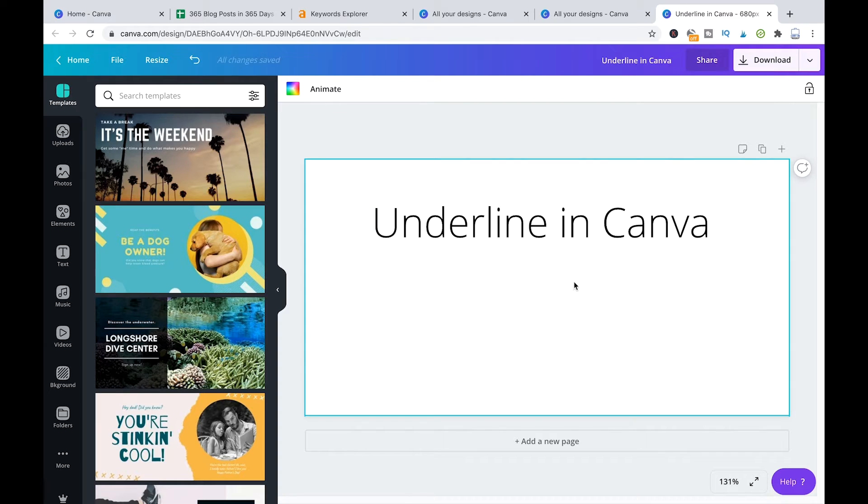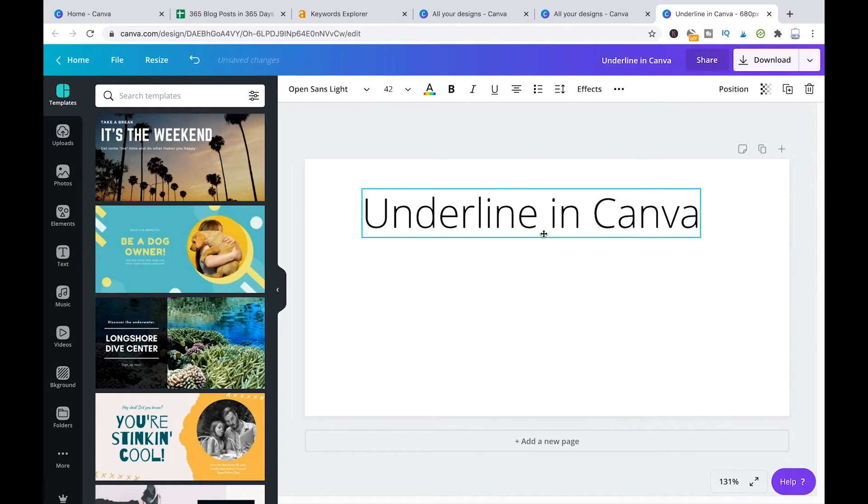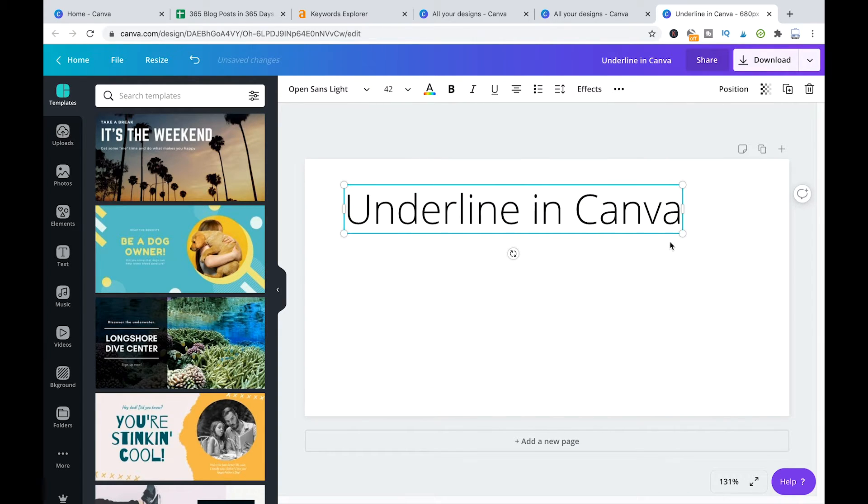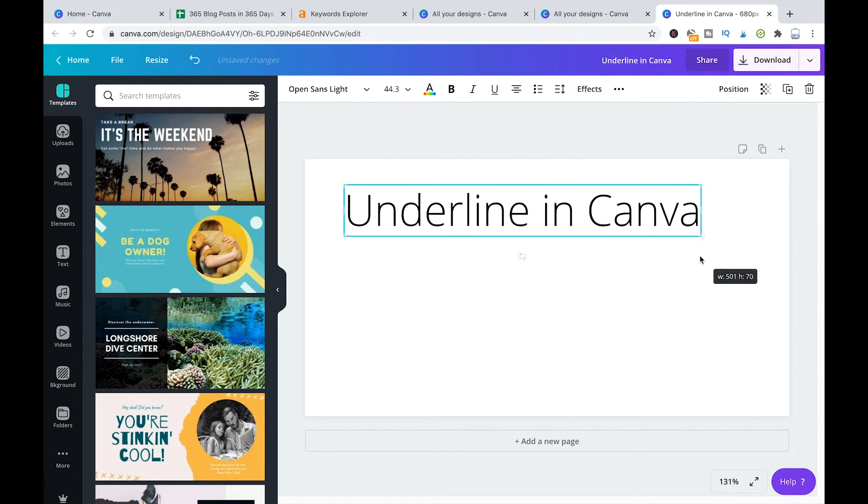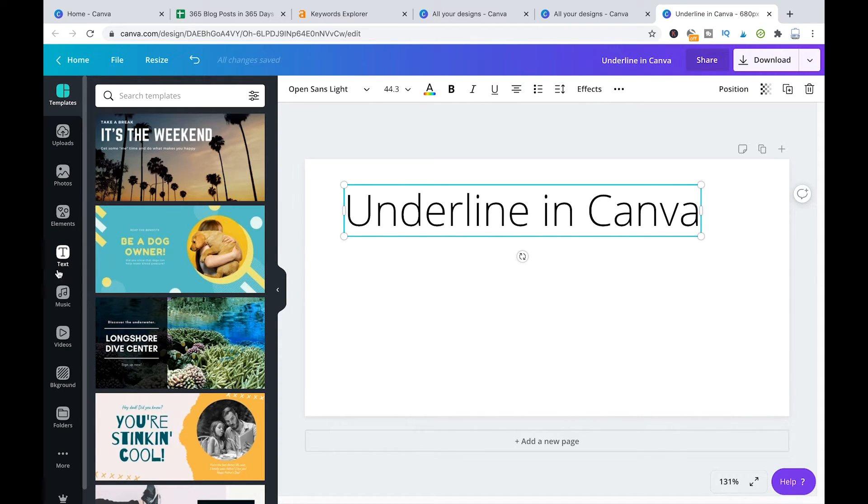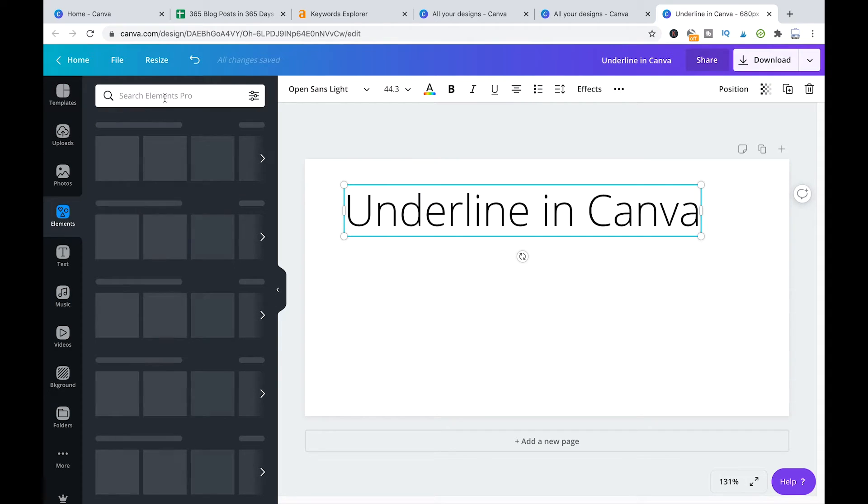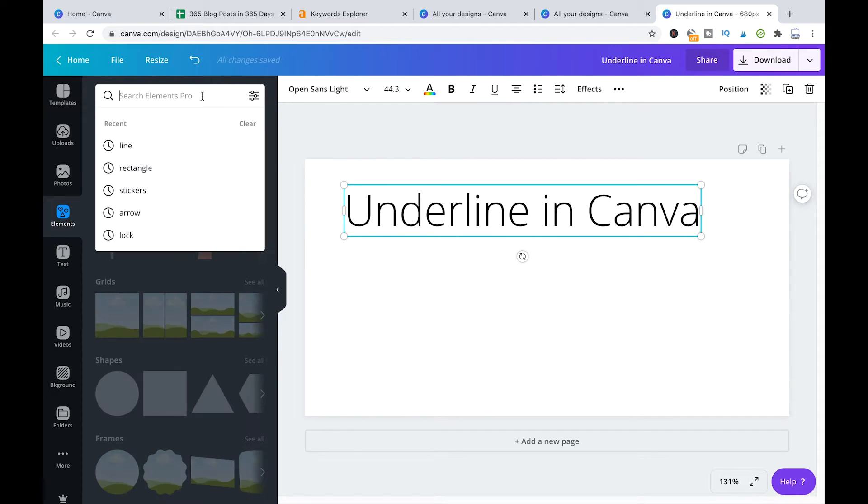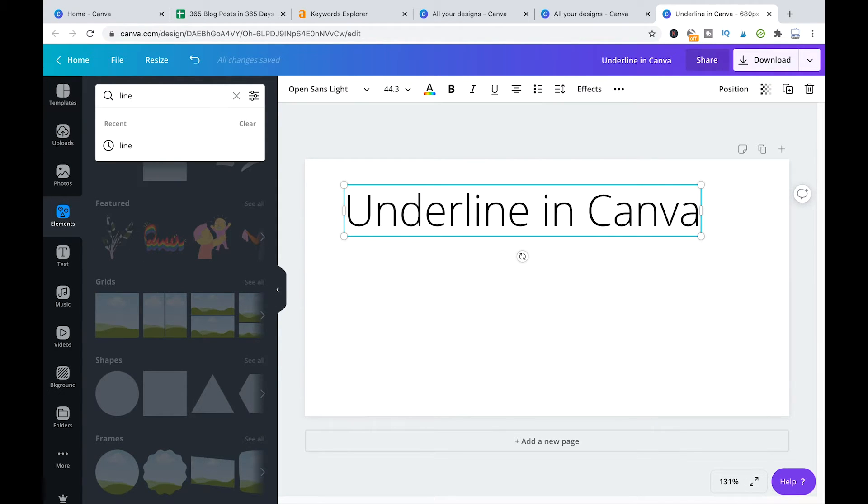So to underline your text without actually using that underline button what you can do is here on the left side in that toolbar just go to elements. Then here in the elements you're trying to go into input line.